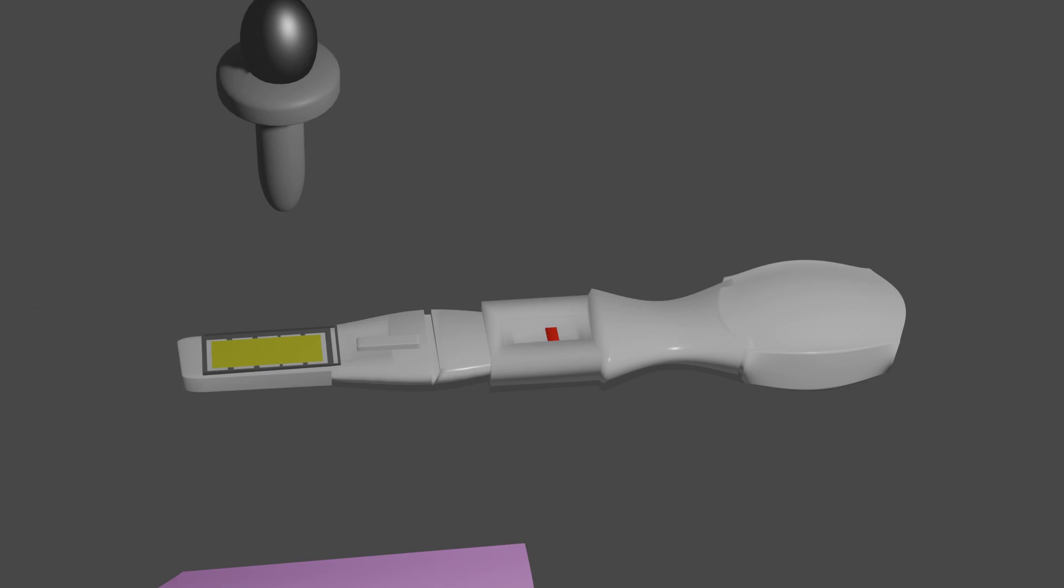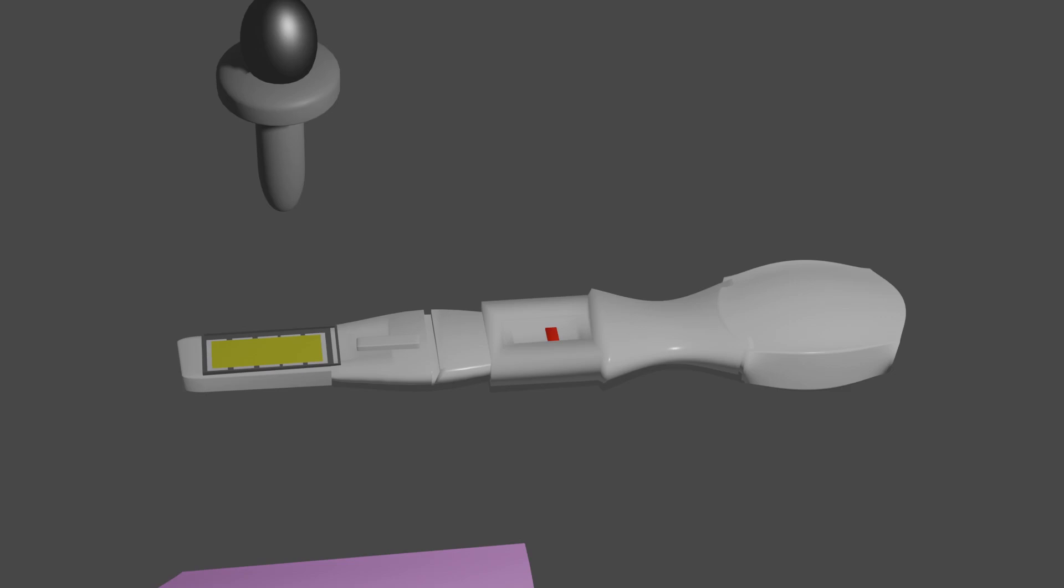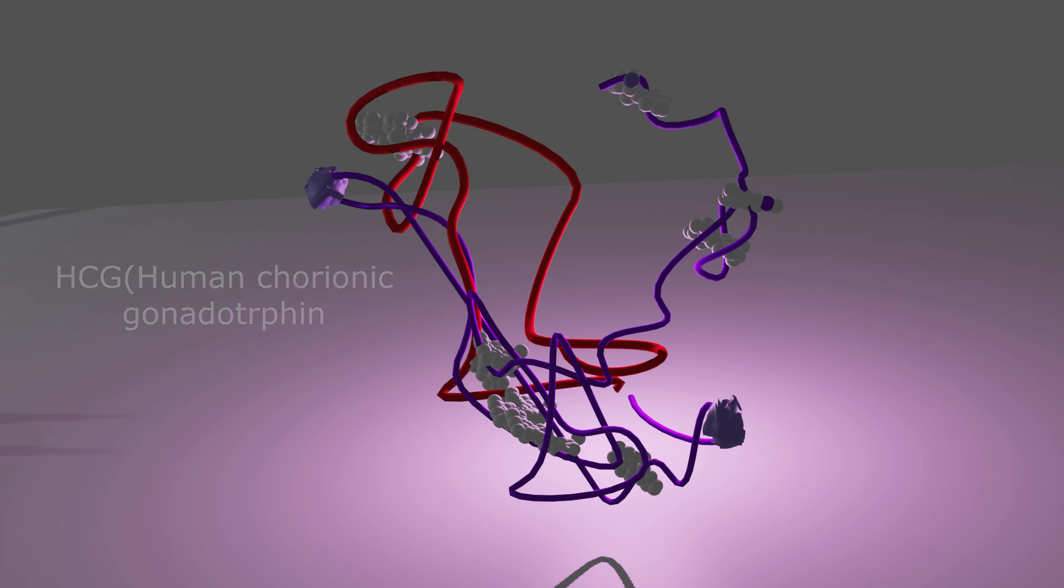The test kit works by detecting HCG hormone, which is found in both males and females. HCG is produced in large quantities by women in the early stages of their pregnancy.